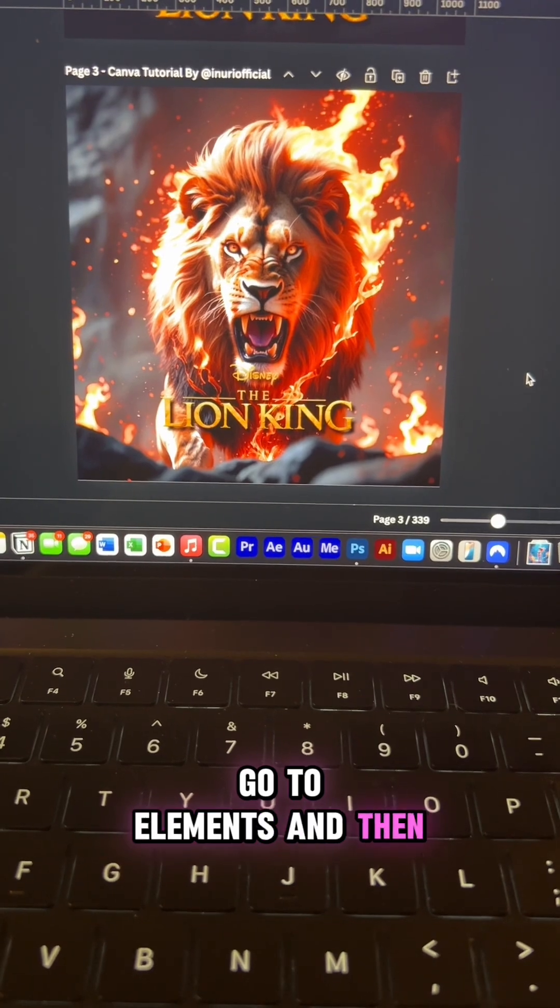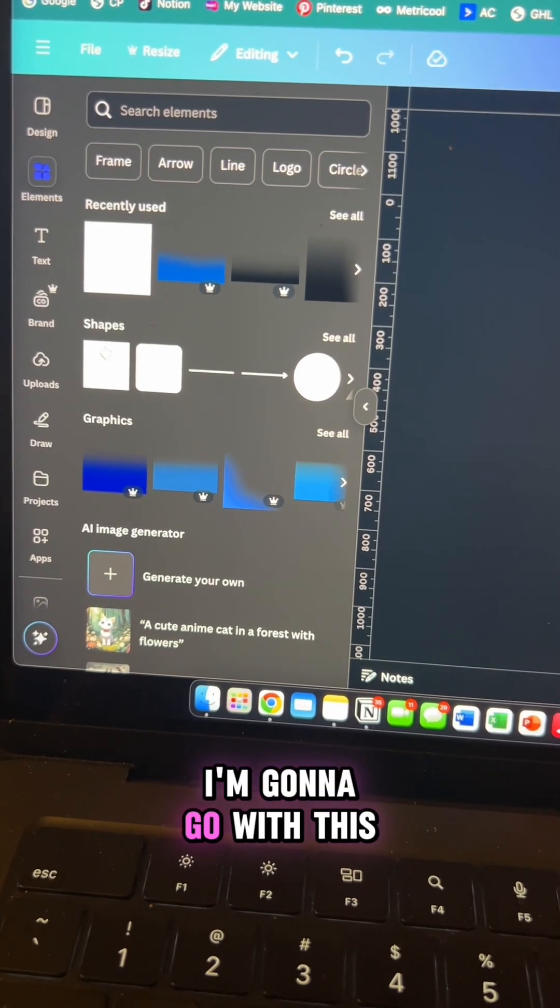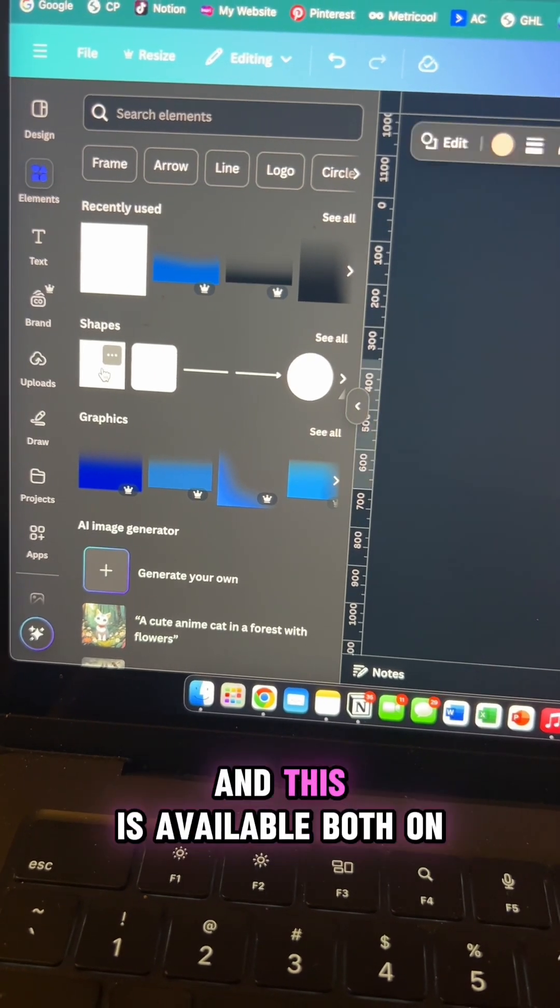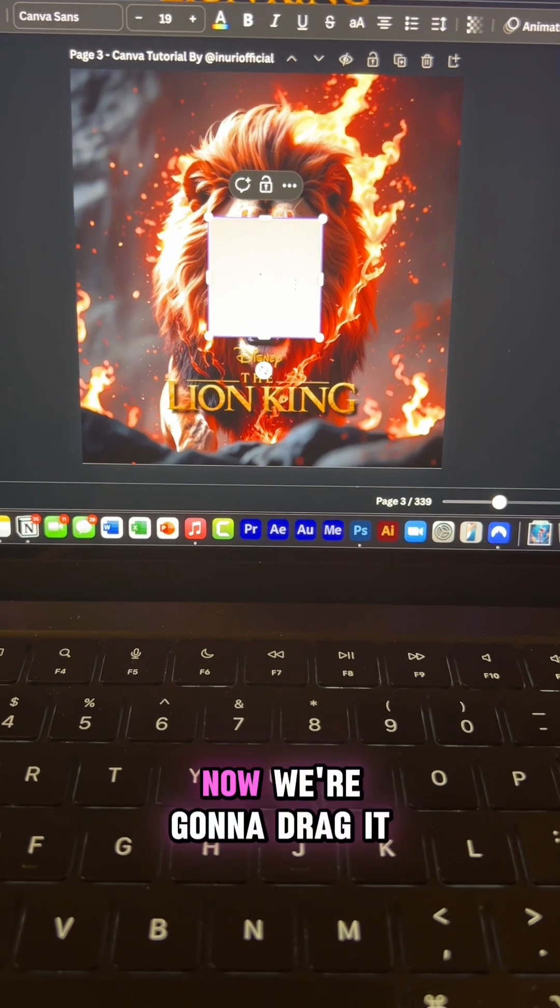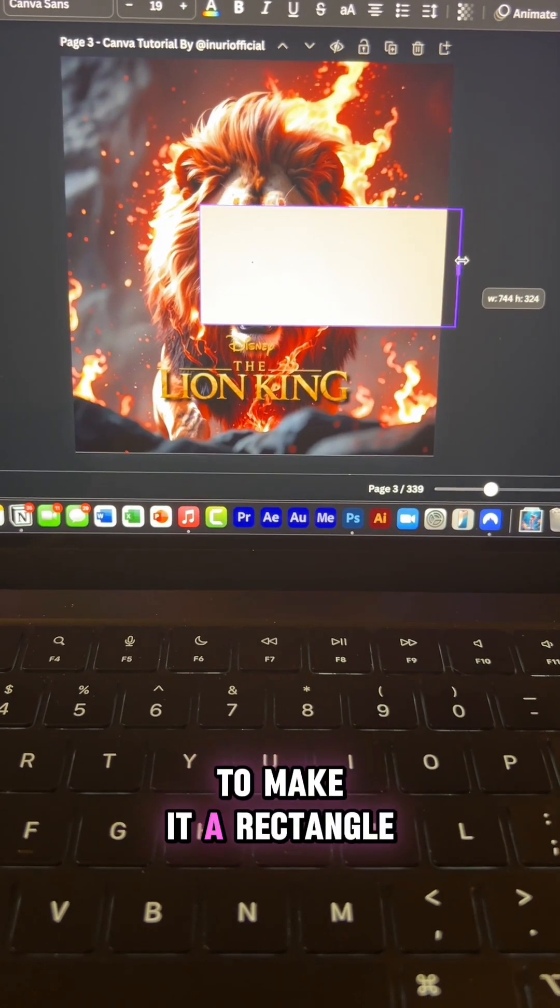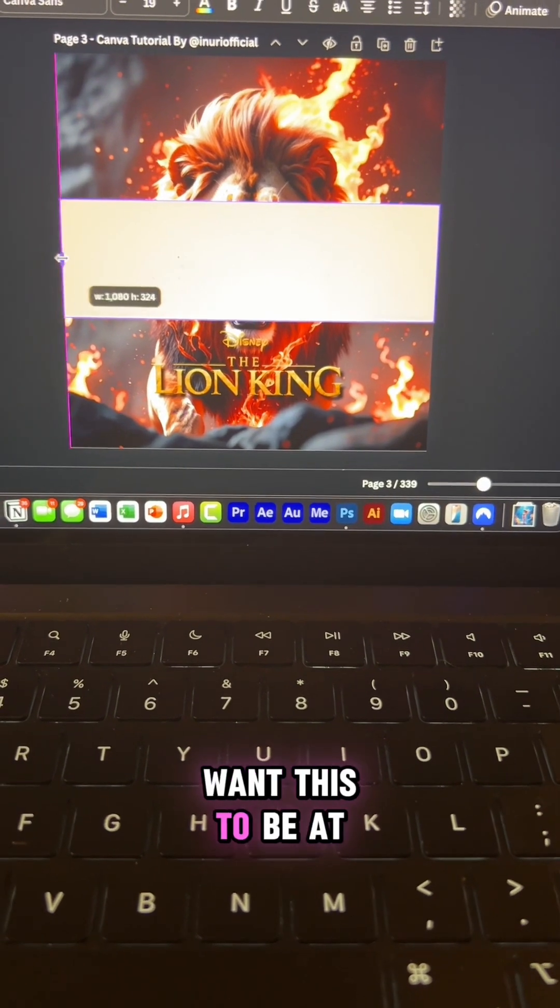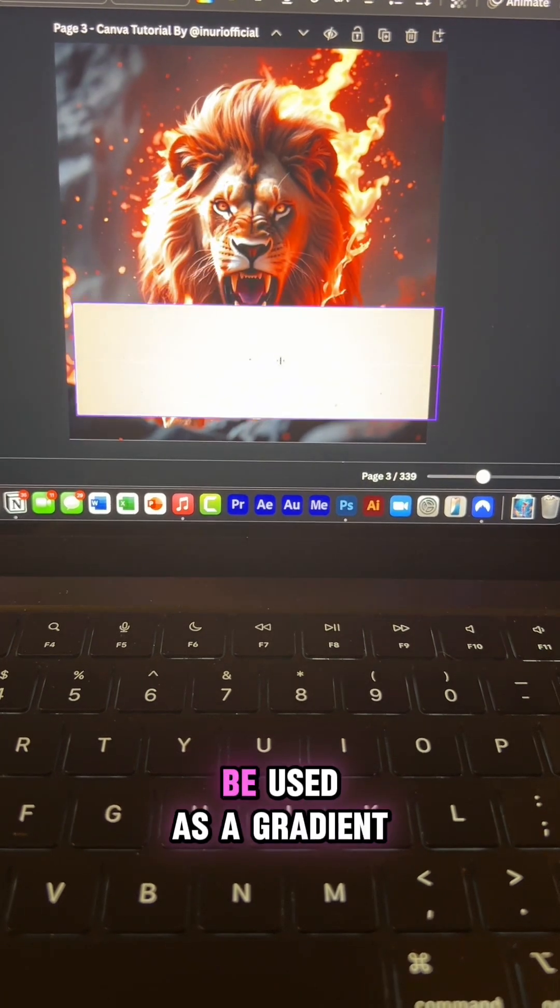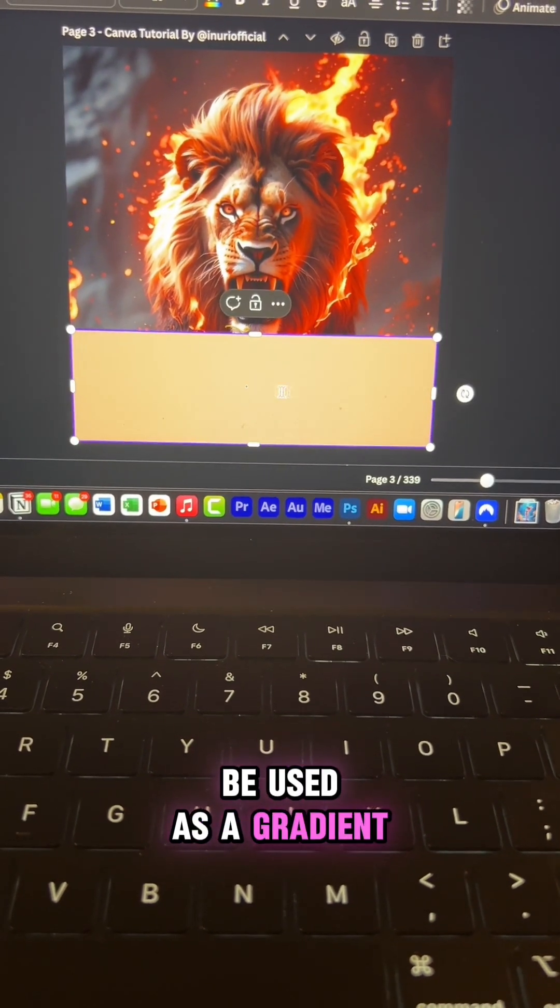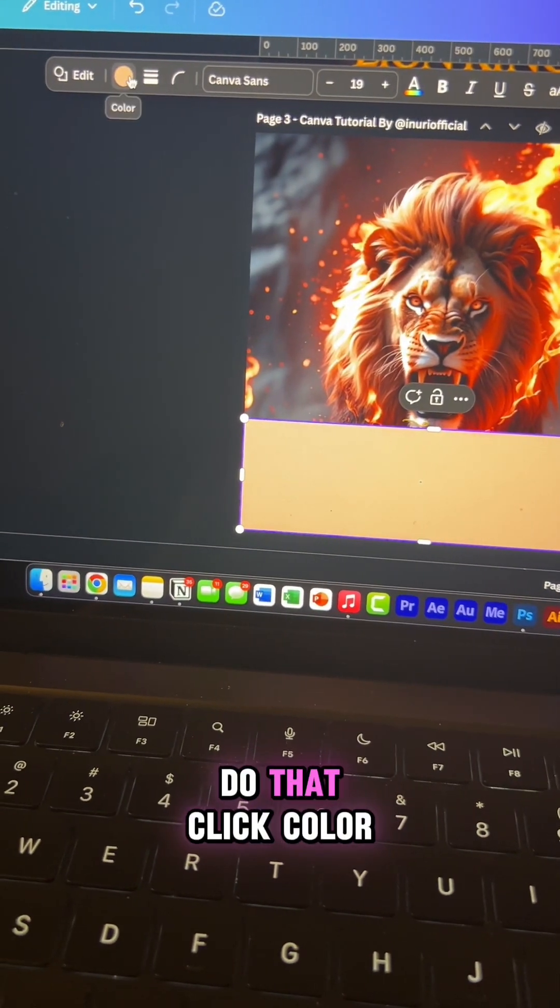Go to elements and then choose a square element. I'm going to go with this square element and this is available both on the pro and the free version. Now we're going to drag it to make it a rectangle. Now move it down. I want this to be at the bottom because I want this to be used as a gradient to make that text pop. So let's learn how to do that.